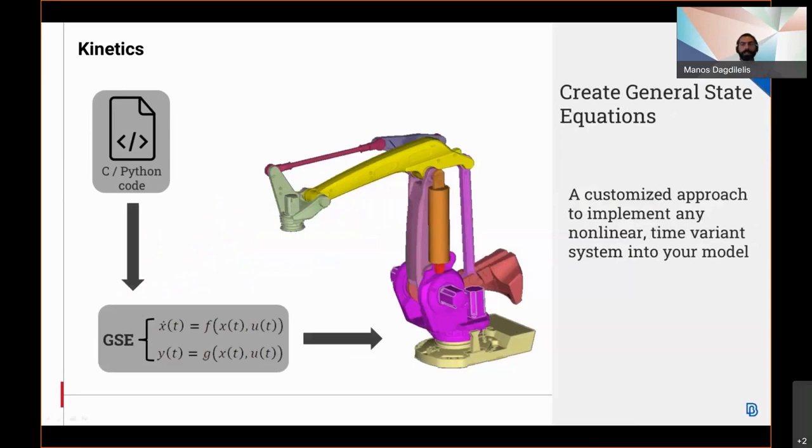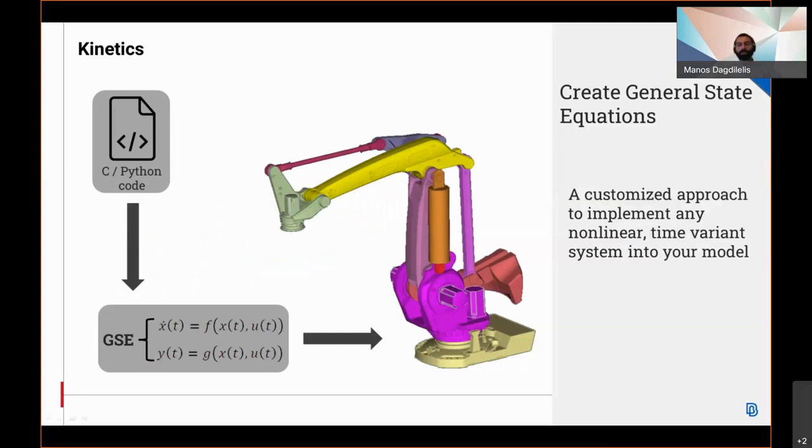Alongside the existing differential equations, linear state equations, or transfer functions that are used for the implementation of any linear time invariant system, the new general state equation has been supported as a feature. General state equations will allow users to implement some more advanced cases of non-linear time invariant systems by providing their own code in C or Python language that describes the dynamics of the system.